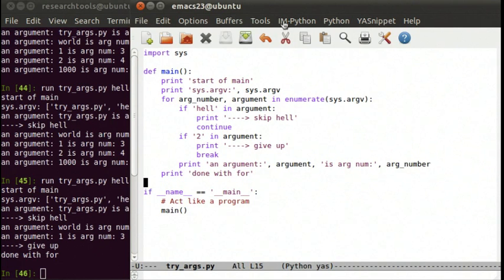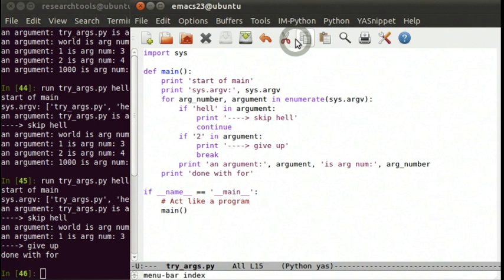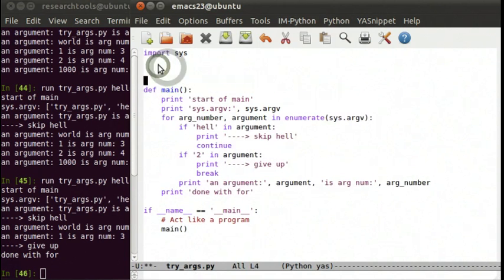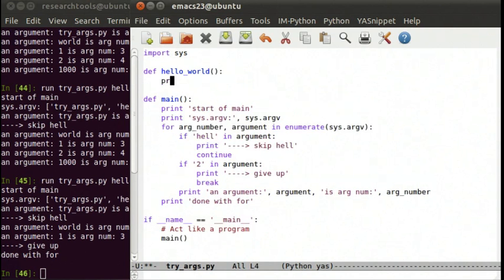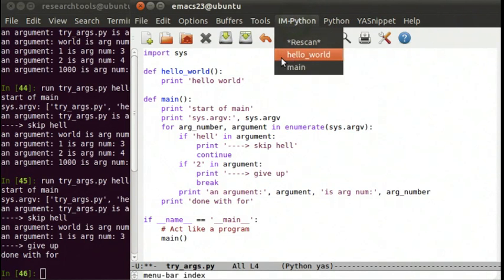There's an IAMPython menu item at the top — right now it just says rescan. Let's go ahead and rescan. What that did is it looked through our file and tried to find anything it knew about that it could give us as a hanger to jump to — markers, functions, classes. So if we say def hello_world, print hello_world, IAMPython doesn't have it. But if we hit rescan, it now has hello_world and knows about what's in your file.